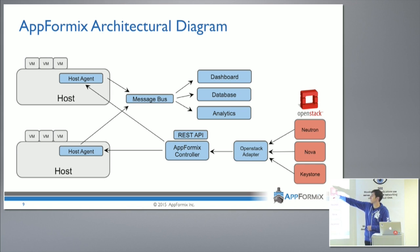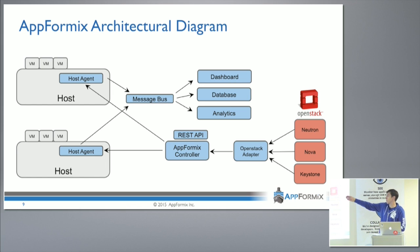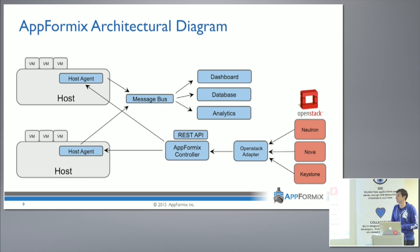They're listening on the message bus. Our dashboard is getting data off the message bus in the same way that our analytics engine is, and in the same way that users, if they want to write custom tooling, can listen to those events.